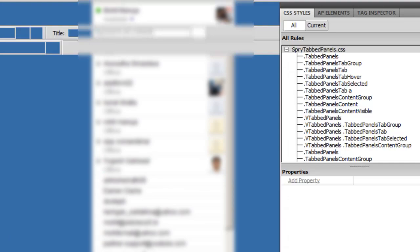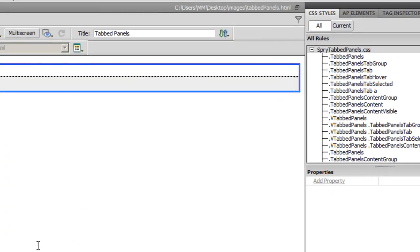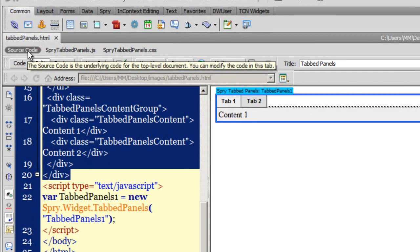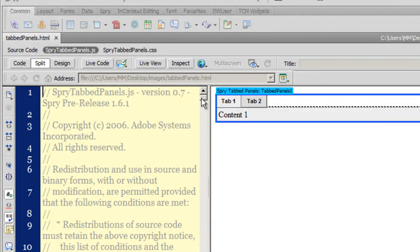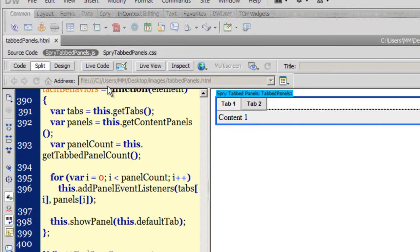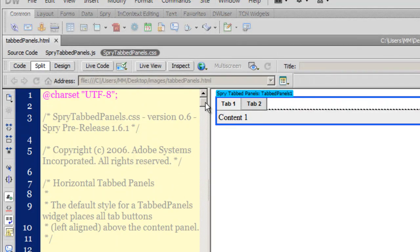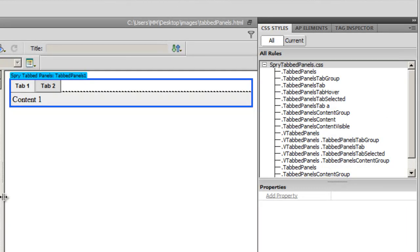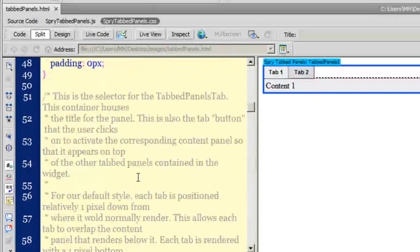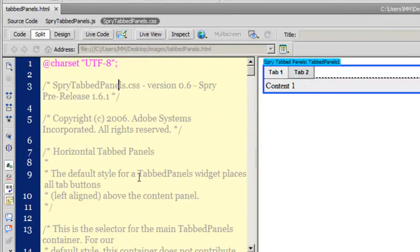Inside that folder, a JS file and a CSS file have been generated automatically on save. You can see the SpryTabPanels.js file in the source code tab — it's 401 lines of JavaScript. You also have the SpryTabPanels.css file. This CSS file is important for understanding which rules affect which areas; there are quite a lot of rules listed under the CSS styles tab.